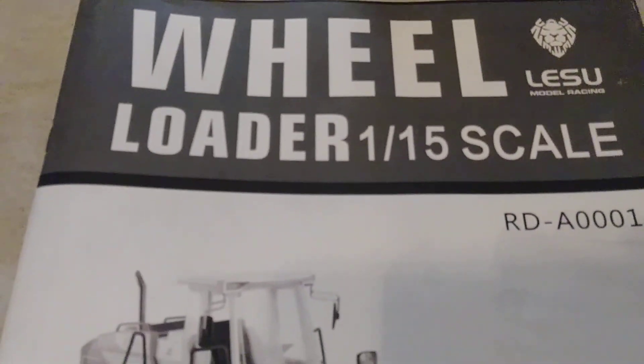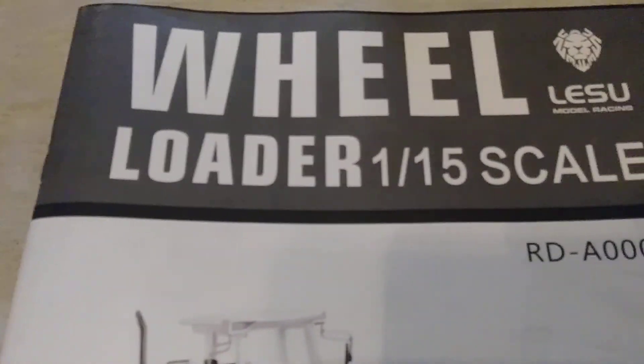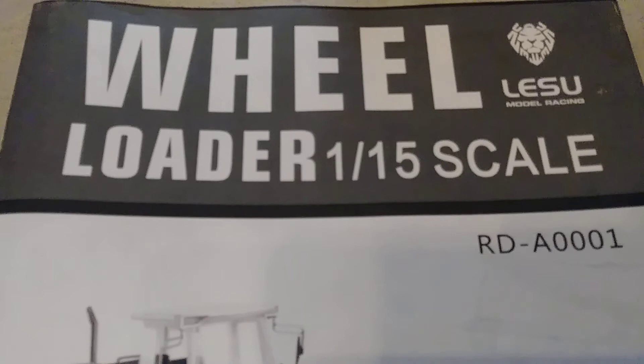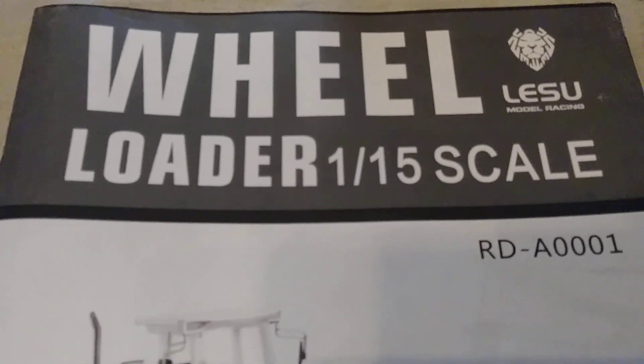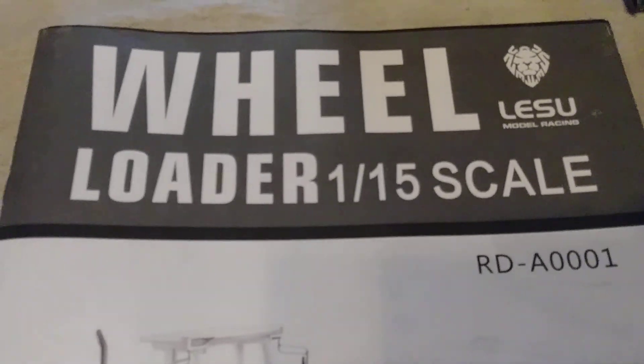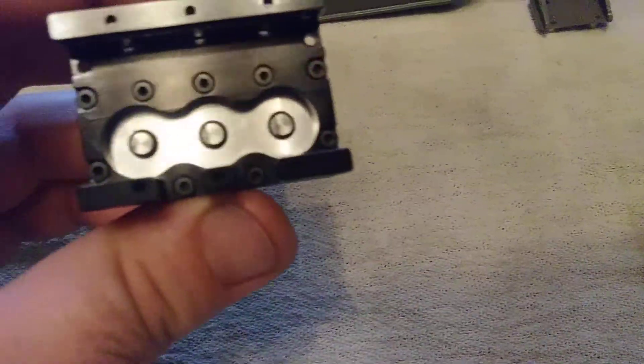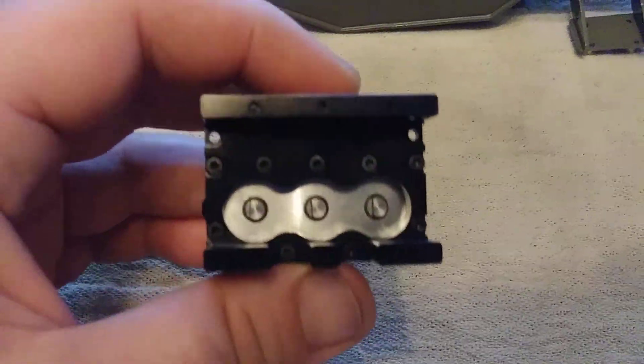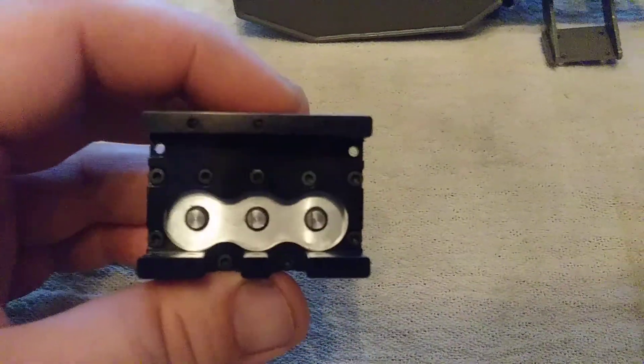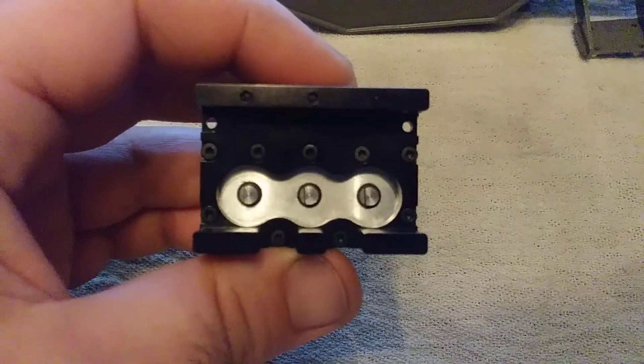How's it going folks? I thought I'd give you another update on the Li Su wheel loader kit build, specifically on the hydraulics. Here's the hydraulic